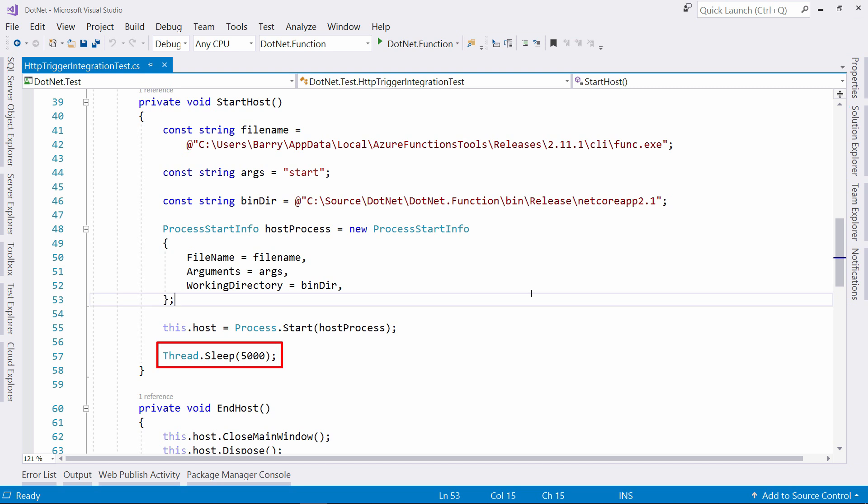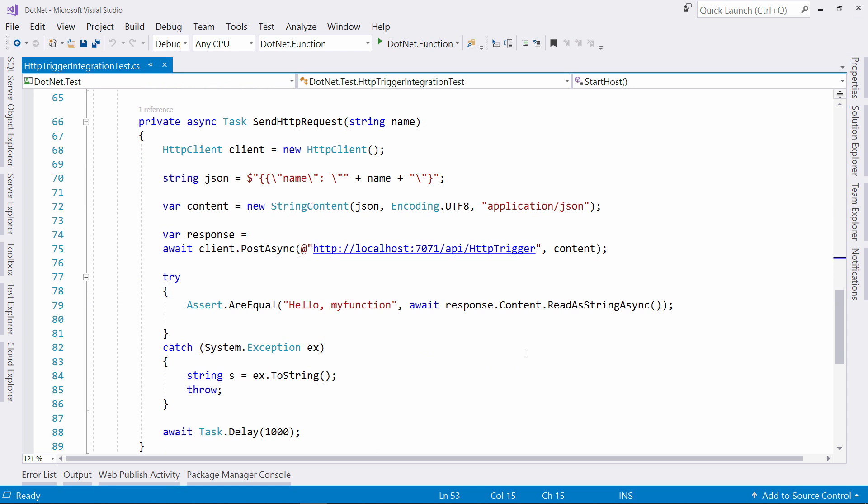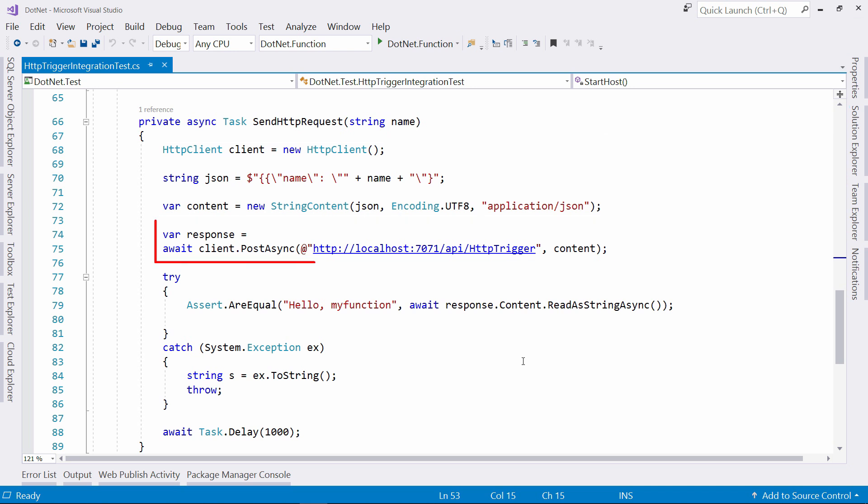Once I've done that, I give the process five seconds to make sure that everything is up and running. Next, I send an actual HTTP request to the locally running function. I do that by building the HTTP request as a JSON body and sending that through an HTTP client object to this address.